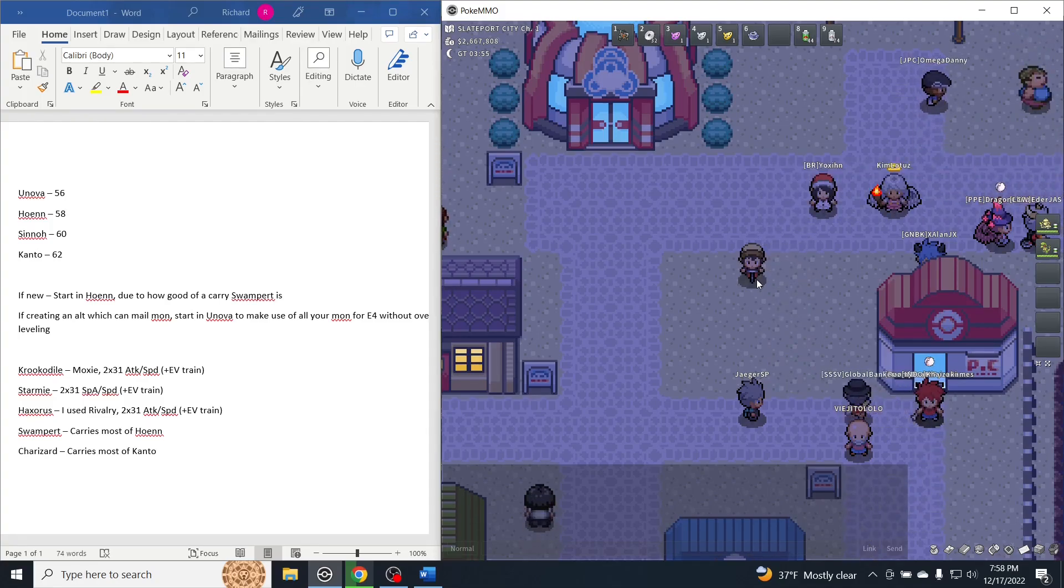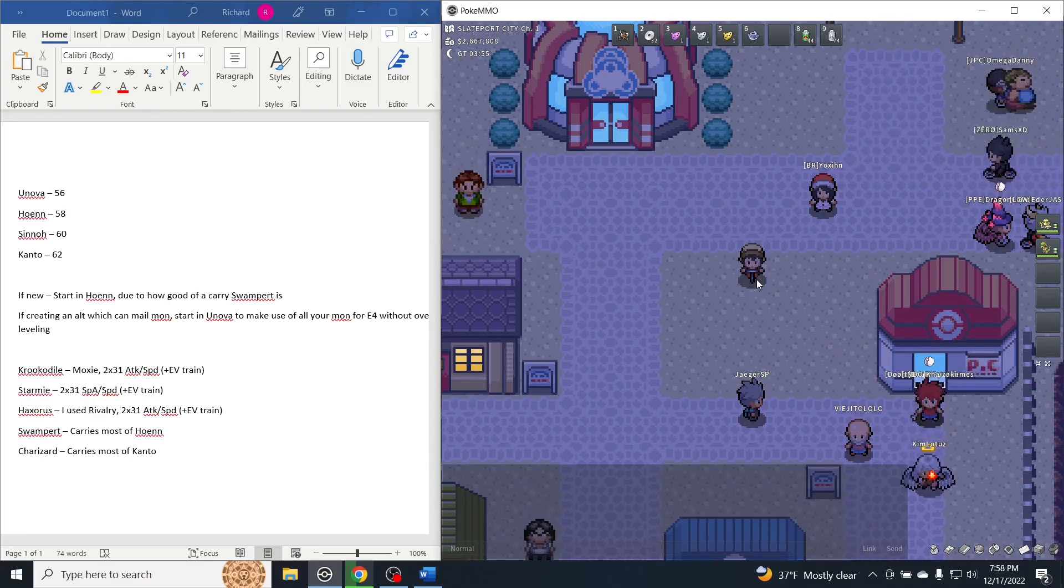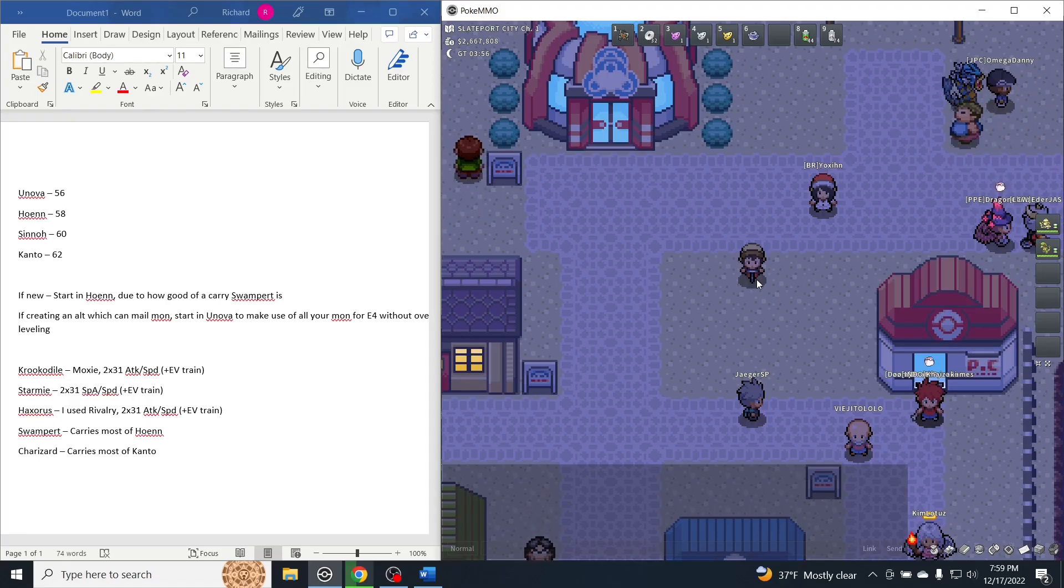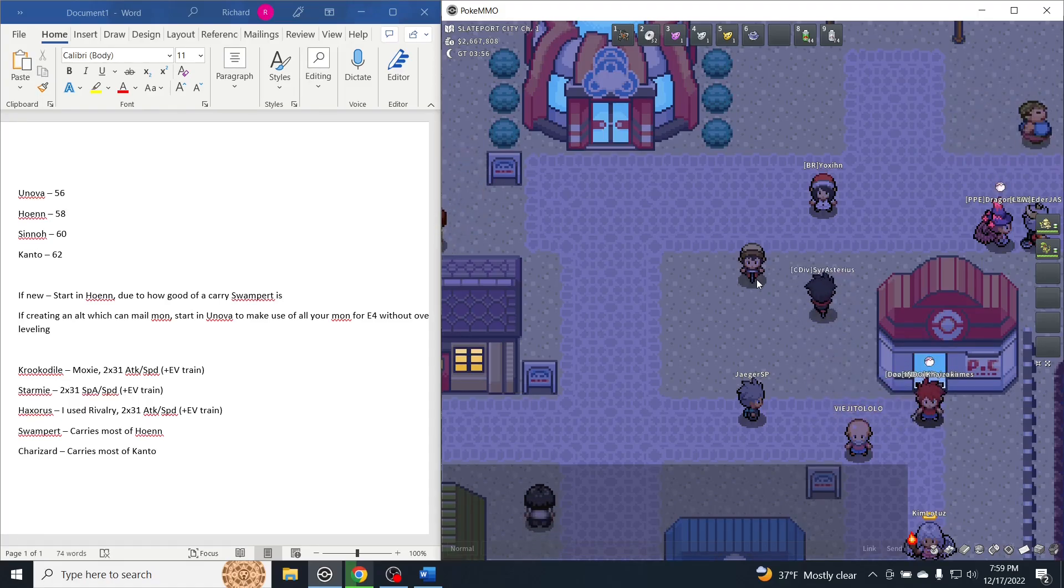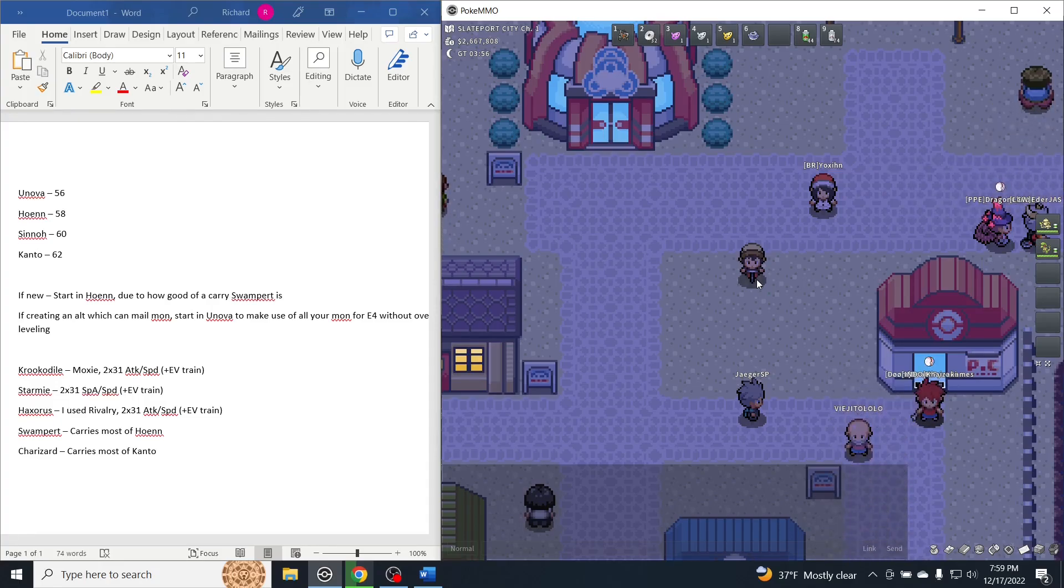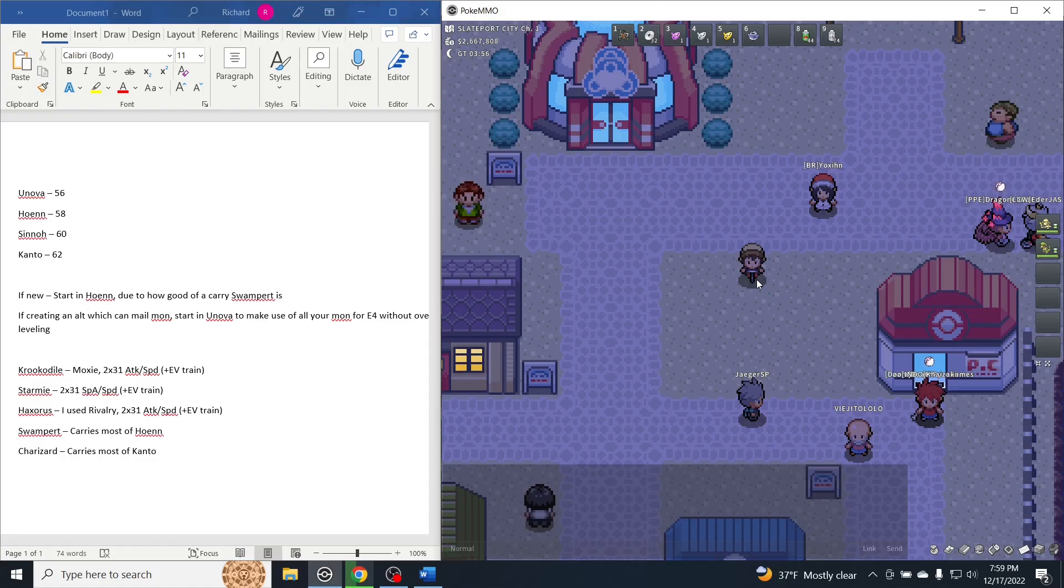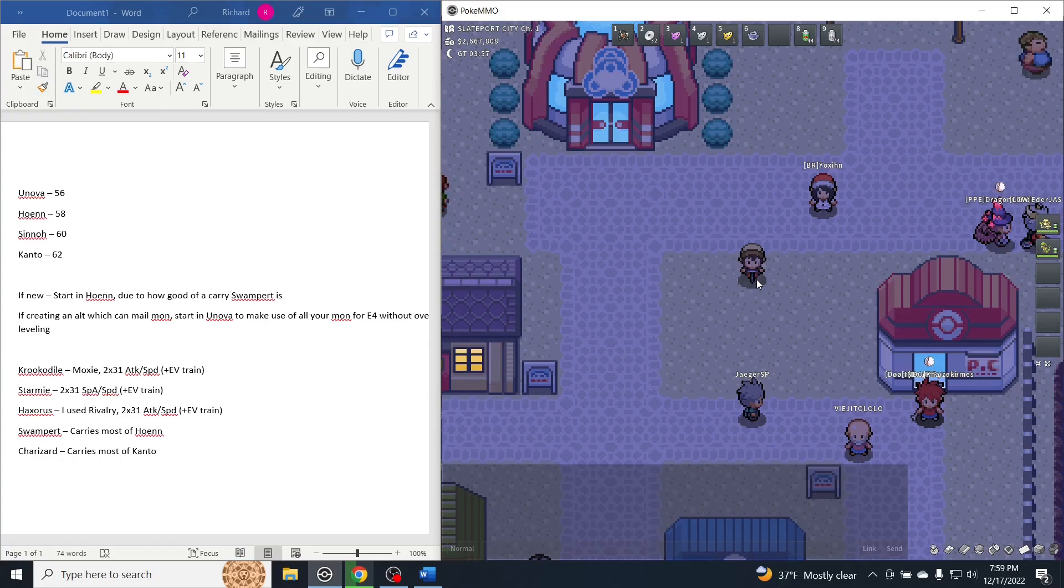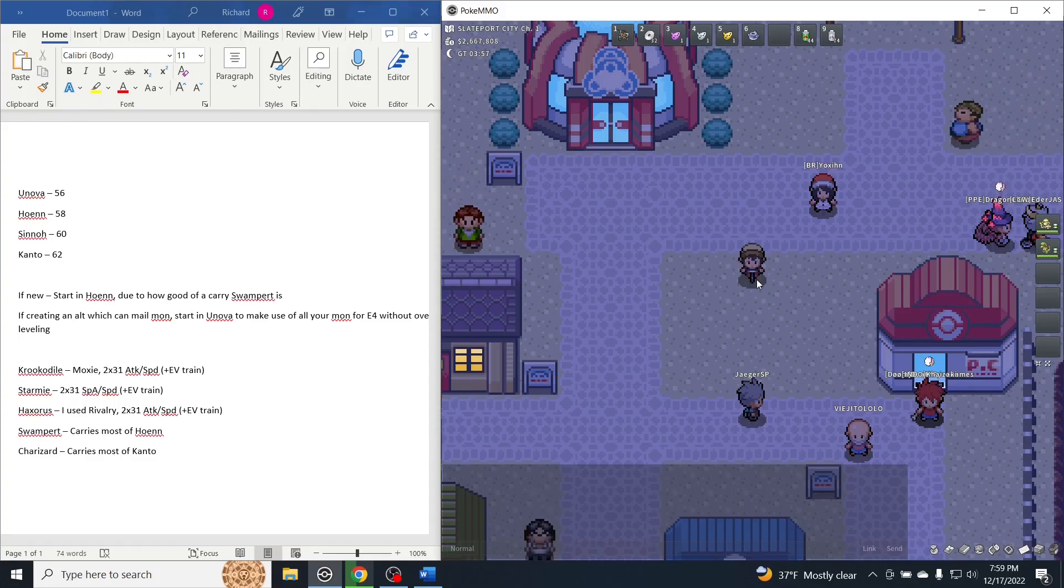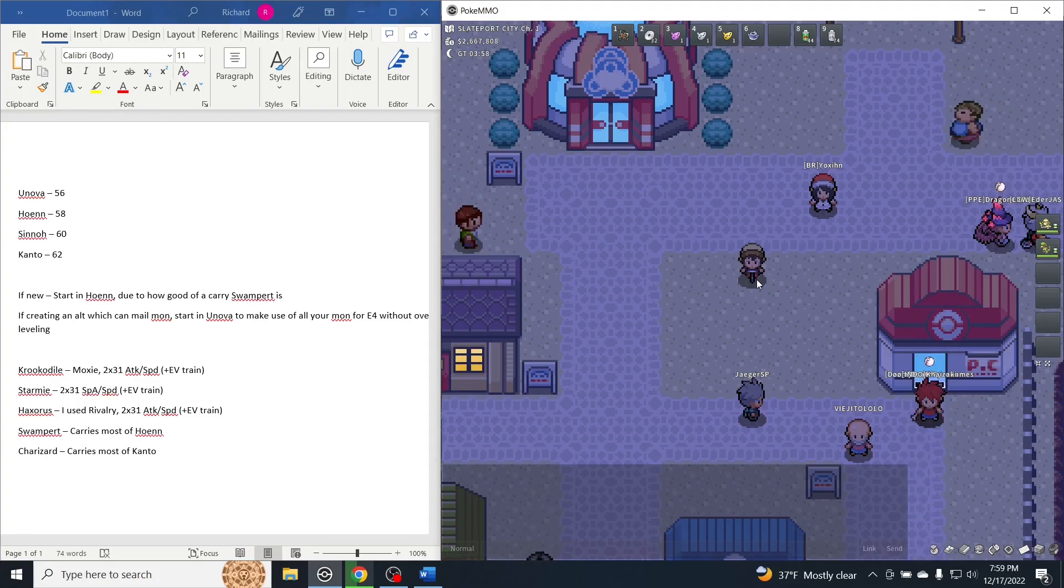If you're like me and you just recently created an alt account to have more accounts open, I would actually recommend starting in Unova. This is for the big reason I talked about earlier. Because you're able to mail your Pokemon to yourself, you're able to do the gyms a lot easier, and you're able to get yourself some really strong Pokemon that will not over-level as long as you do the regions in order, and you'll be able to carry those over for all of the Elite Four battles, which is really important.